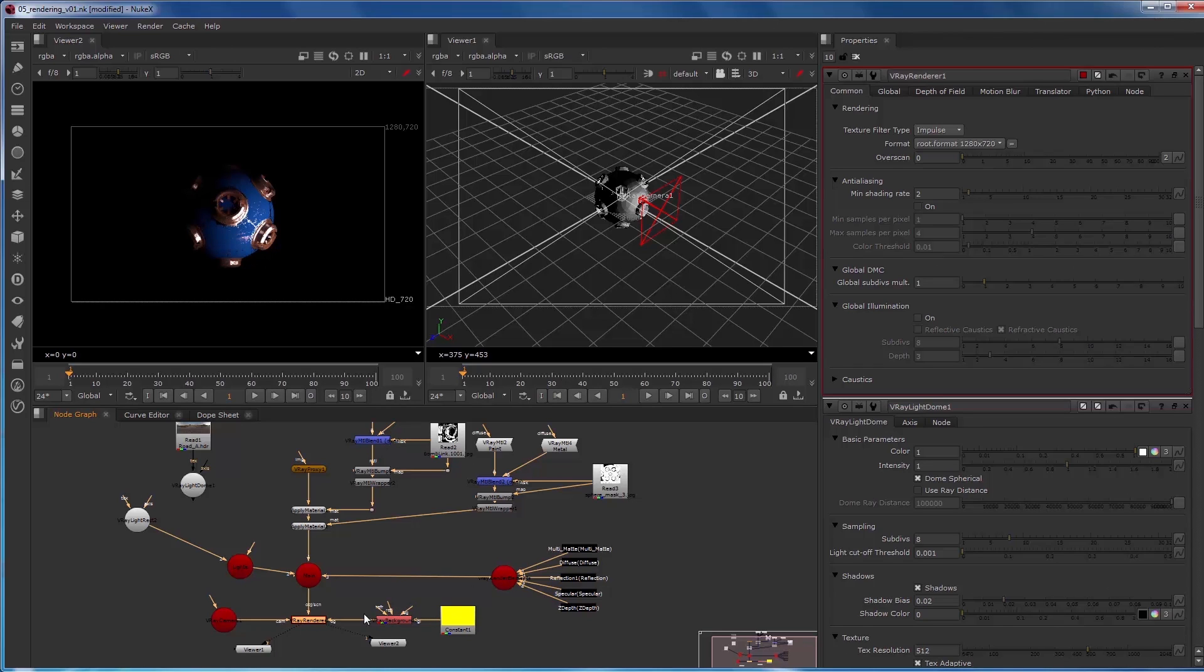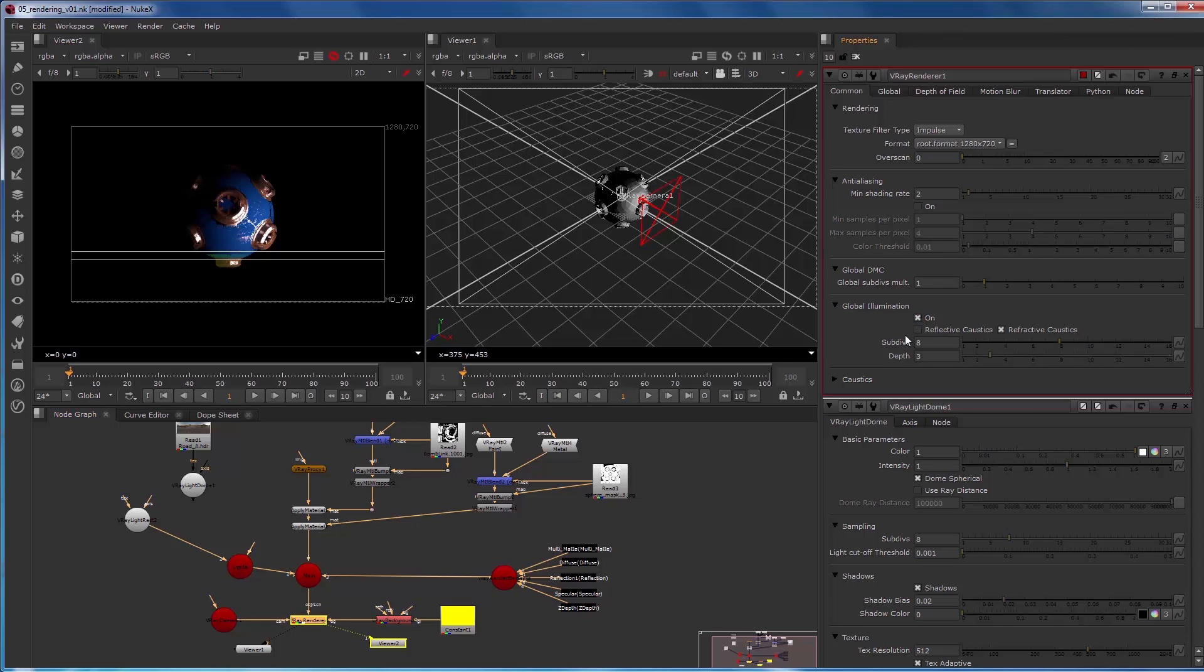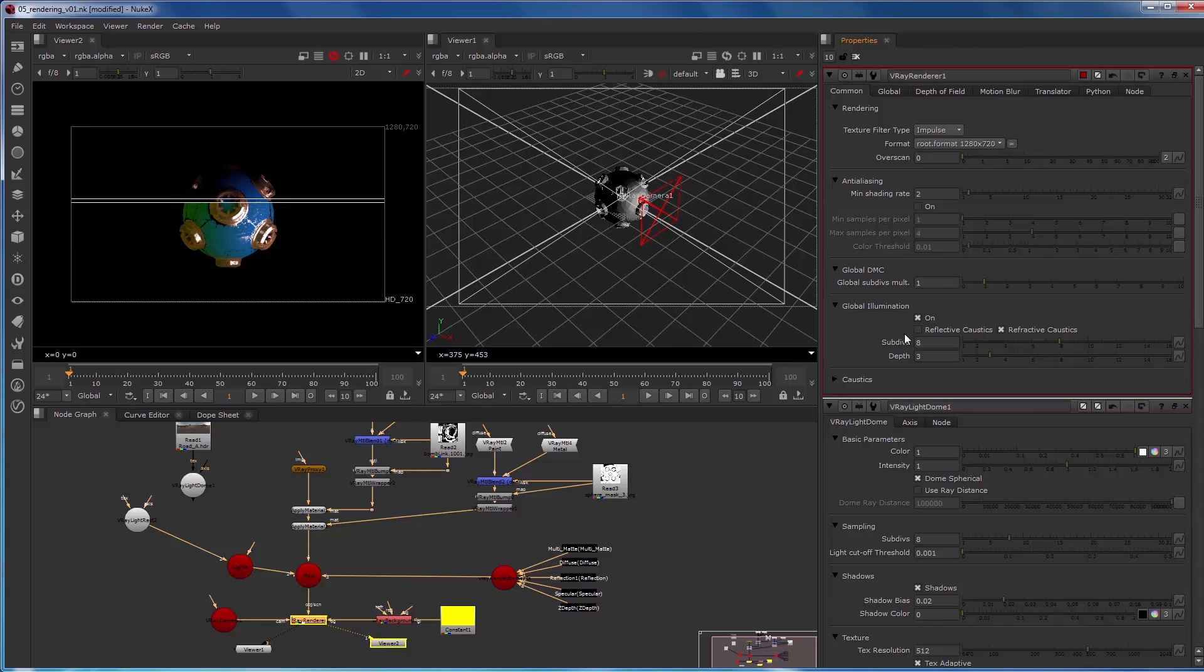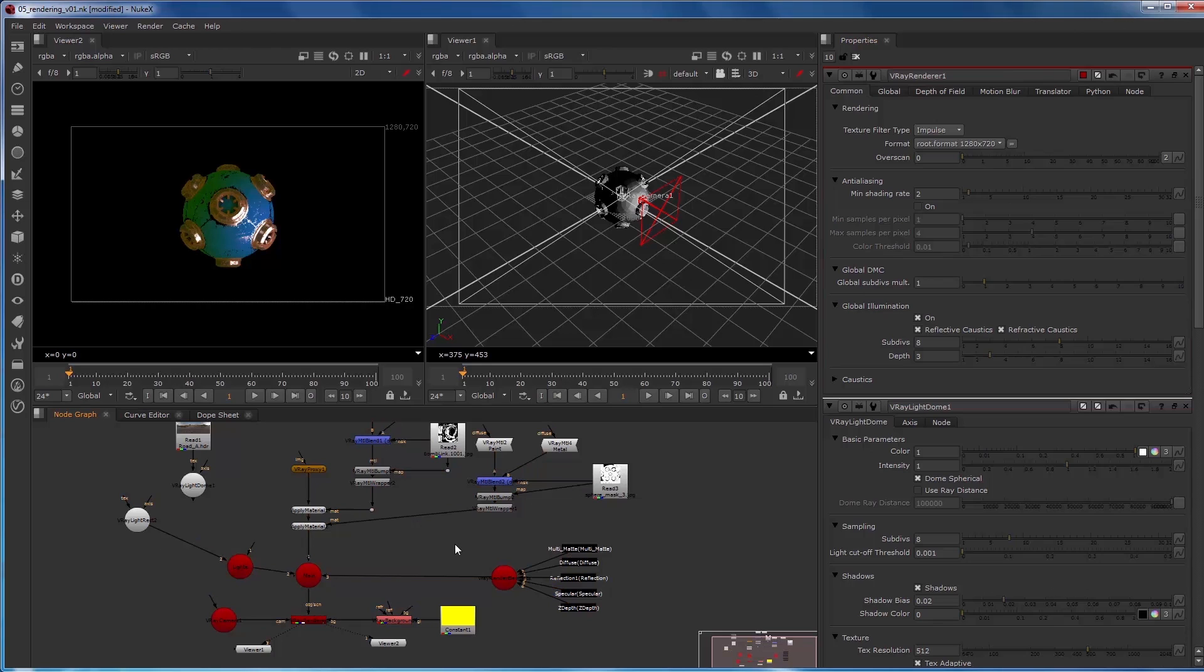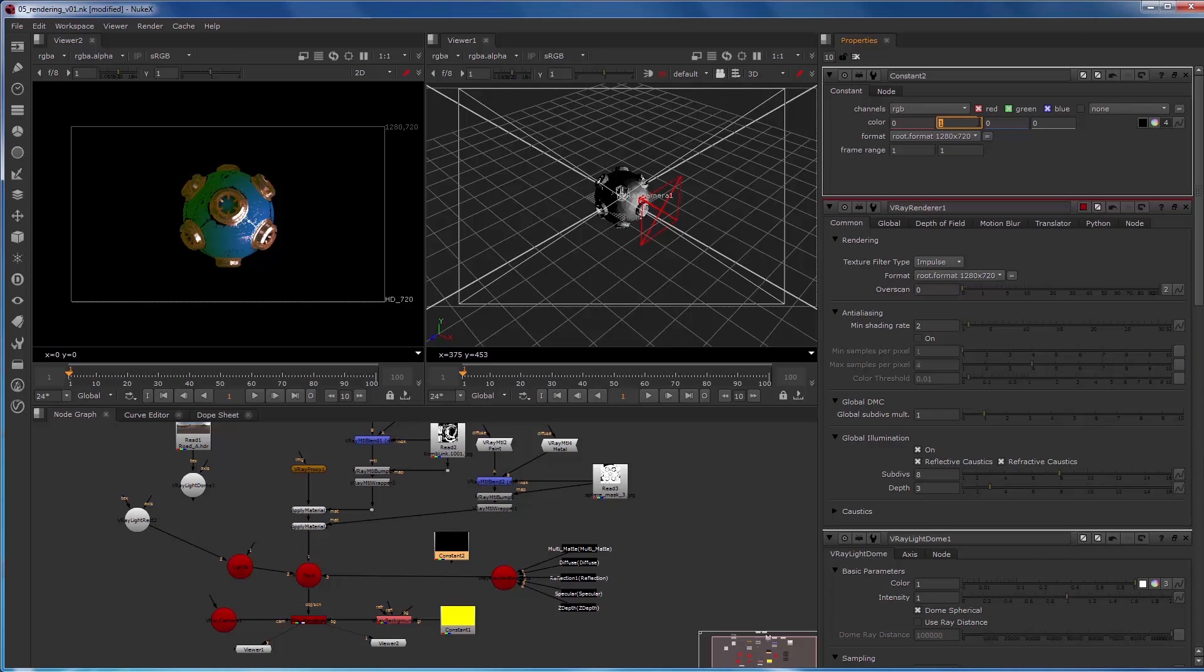So if I plug that in and I'm not seeing any contribution, what I can do is go over here and make sure in my V-Ray renderer that the global illumination is checked. So now we get to see the yellow sort of bouncing in, and anywhere that the V-Ray light rect is not contributing we're getting filled in with the yellow. So let's also add a different color constant, make it red.